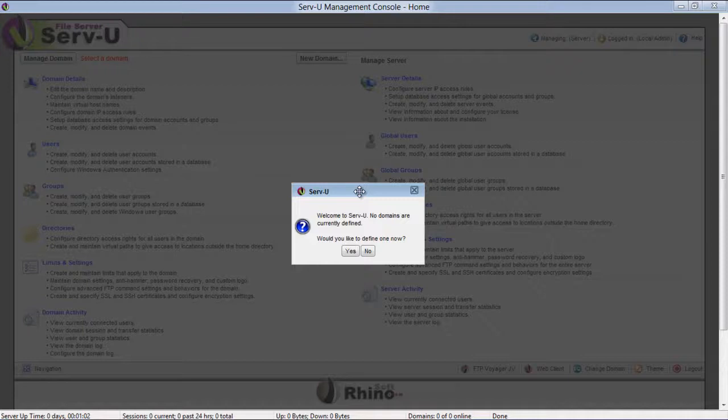In this tutorial, we will guide you on how to configure an FTP account. First of all, download and install the ServeU application and open the domain wizard.